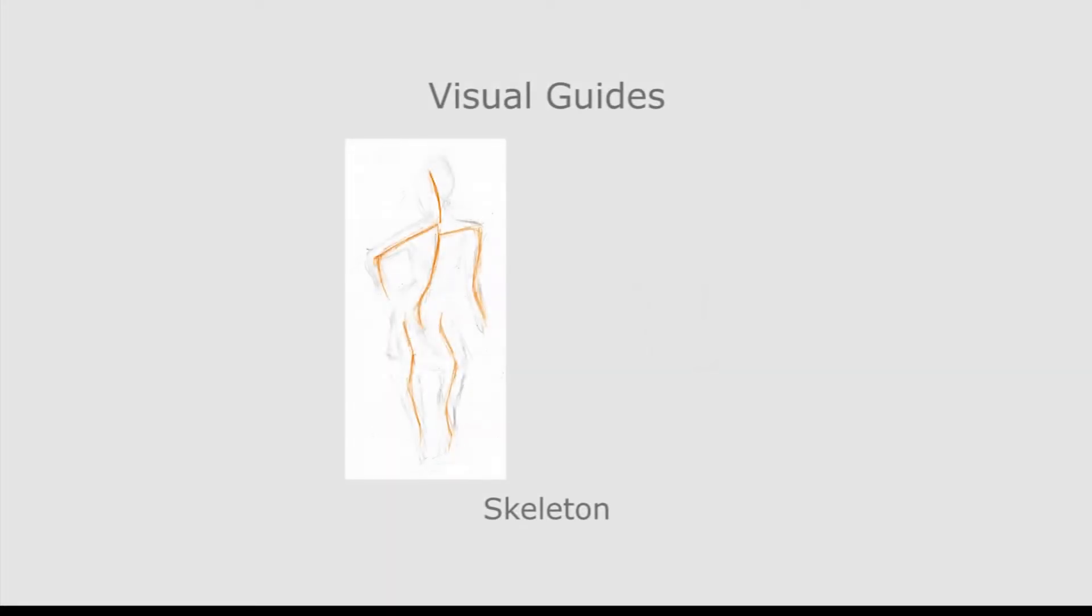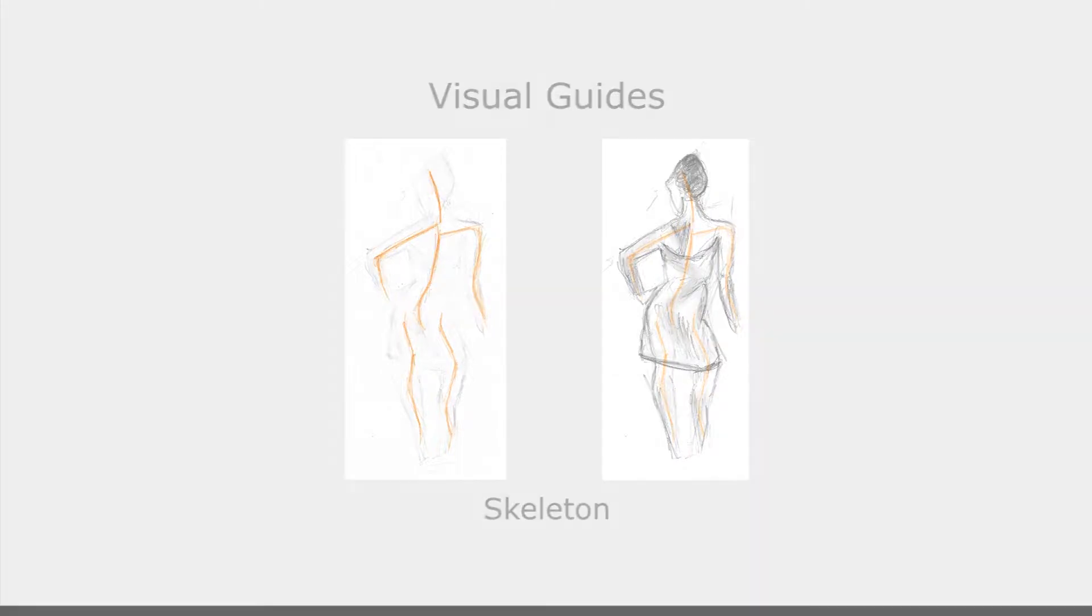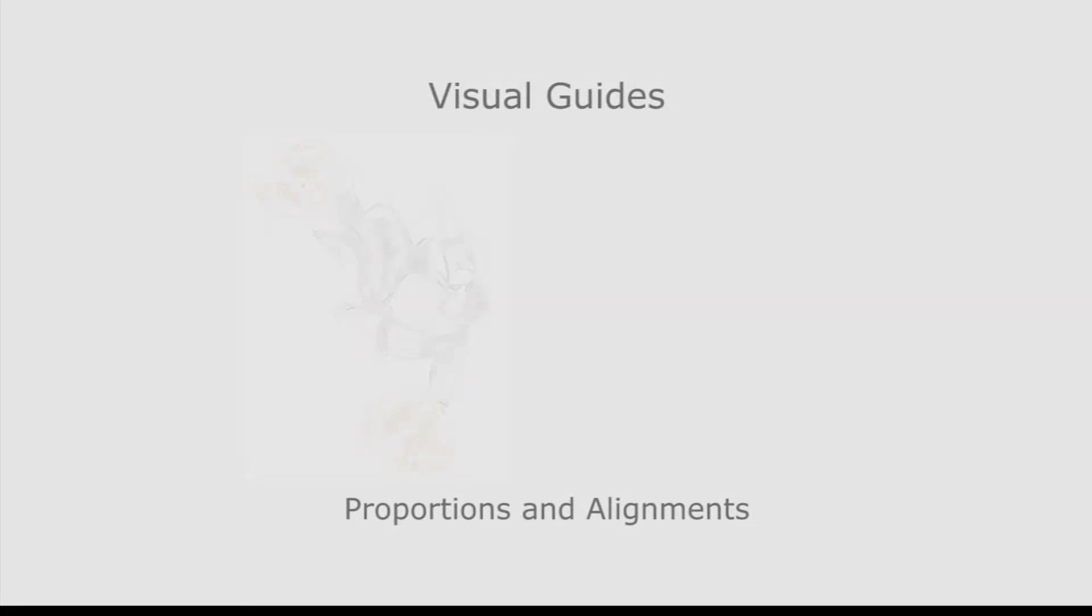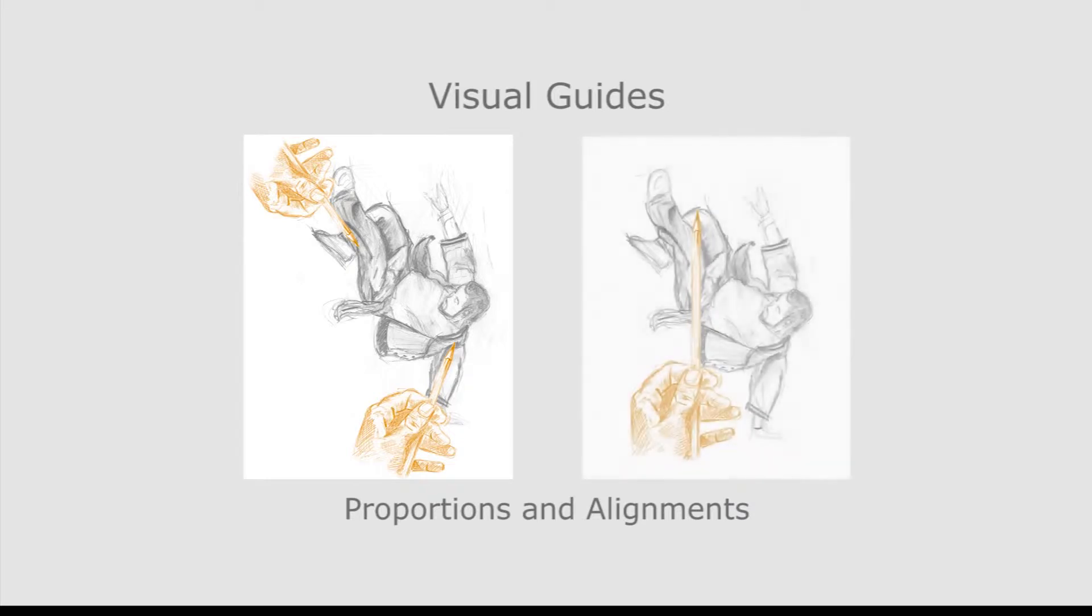Skeletons enhance the internal structure of elongated shapes. Finally, artists use sighting to measure proportions and verify alignments in the observed shapes.